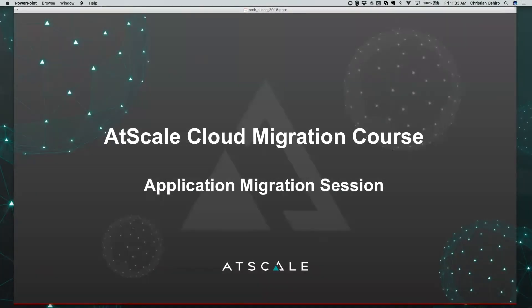Hello, welcome back to the AtScale Cloud Migration course. My name is Chris Oshiro, I'm the VP of Sales Engineering at AtScale, and today we're going to cover the AtScale application migration.